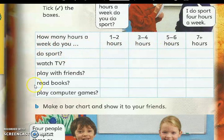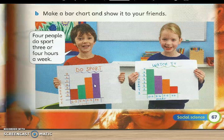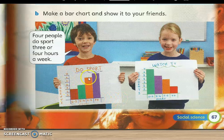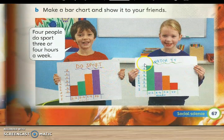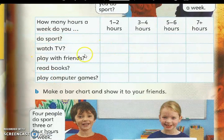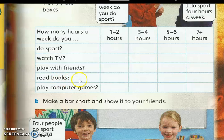Untuk aktiviti-aktiviti yang ni dan berapa jam yang diperuntukkan. Contoh, kalau dia buat sport — di sini bilangan jam: satu ke dua jam, tiga ke empat jam, lima ke enam jam, tujuh jam lebih. Ini jumlah orang. Sama lah yang ni — ini jumlah orang, ini jumlah jam, yang menonton TV, ini membuat aktiviti juga. Kamu boleh buat maklumat ini mengikut kamu punya sendiri. Katakan do sport kamu buat tiga hingga empat jam. Watch TV satu ke dua jam. Play with friends lima ke enam jam. Read books tujuh jam lebih. Play computer games satu ke dua jam.